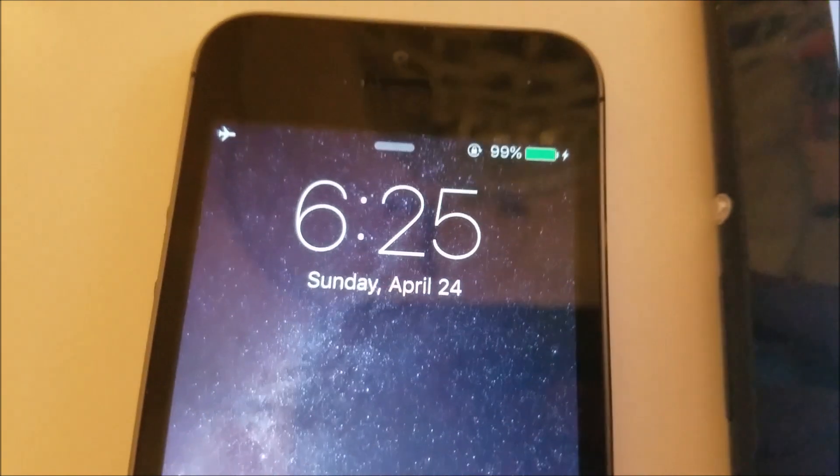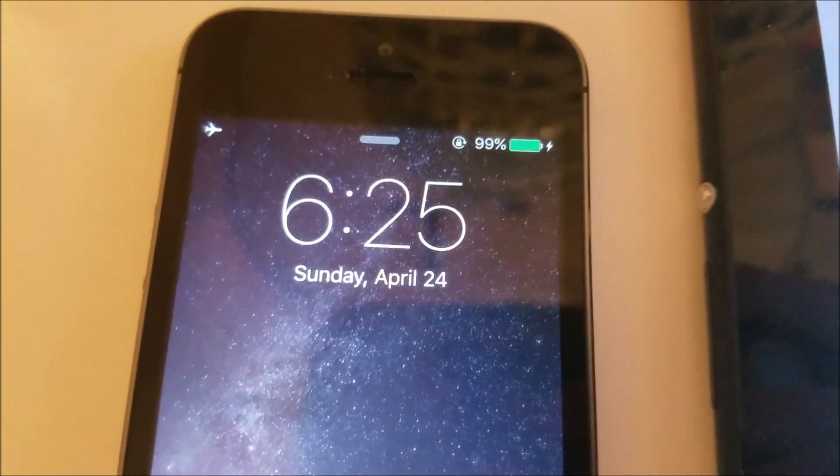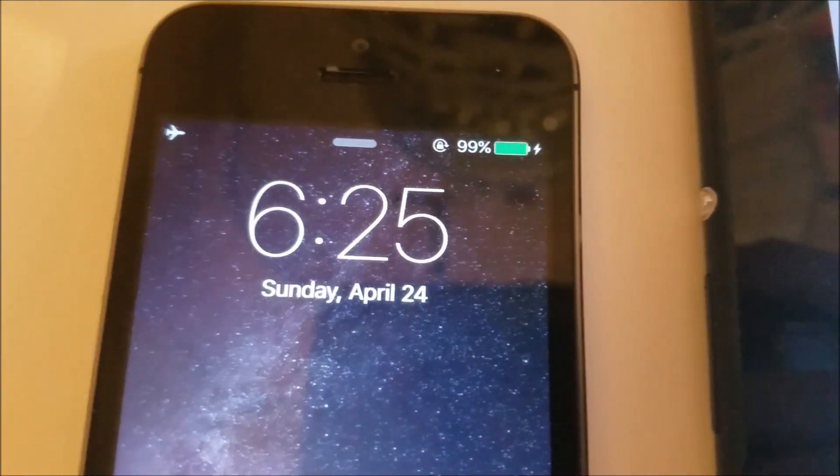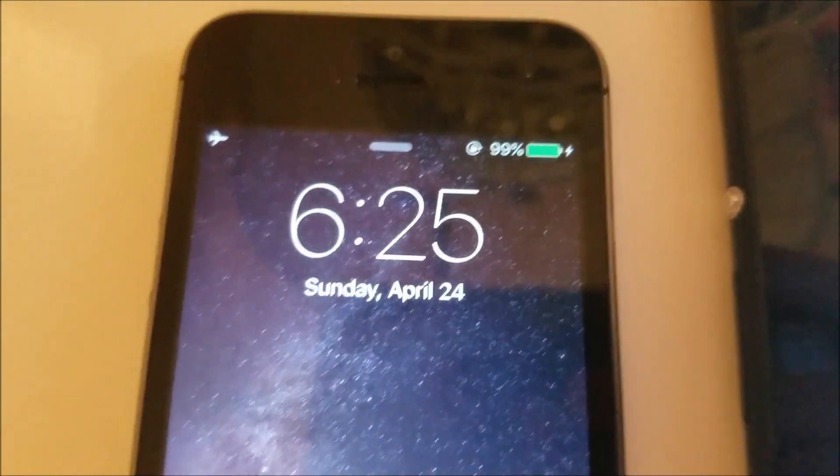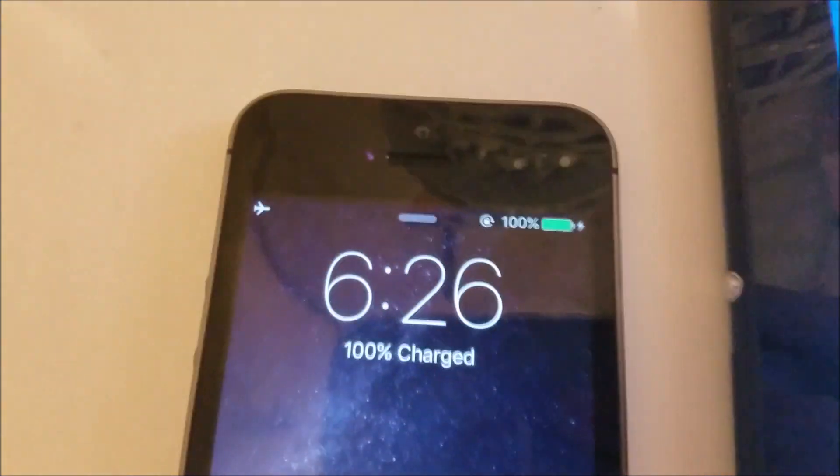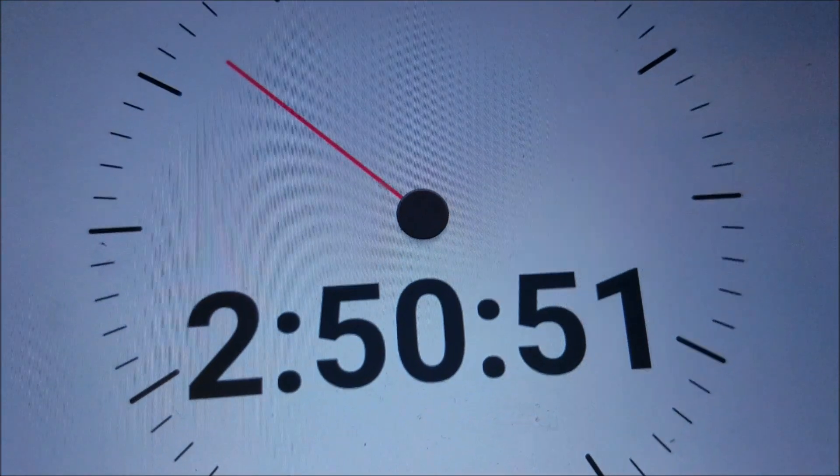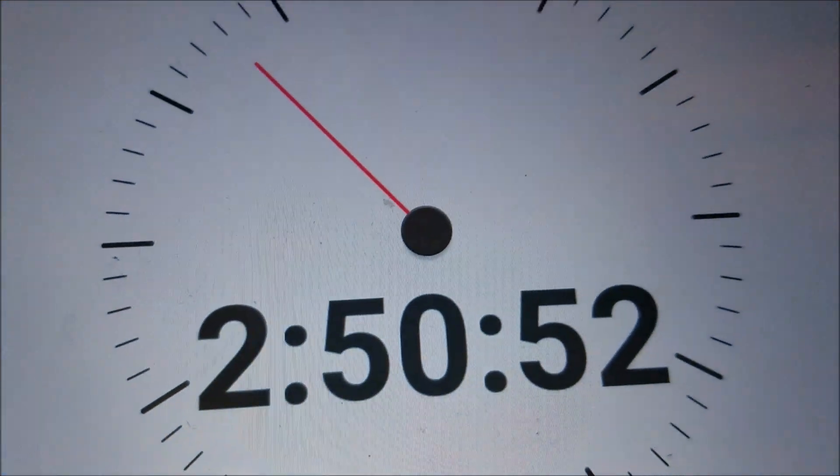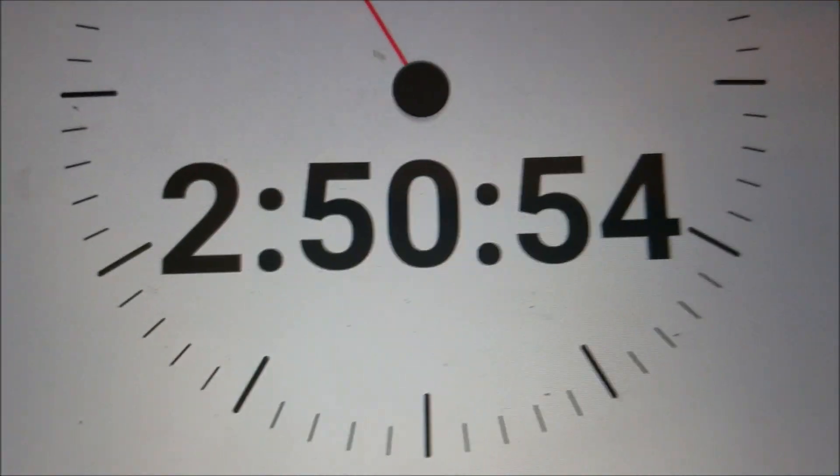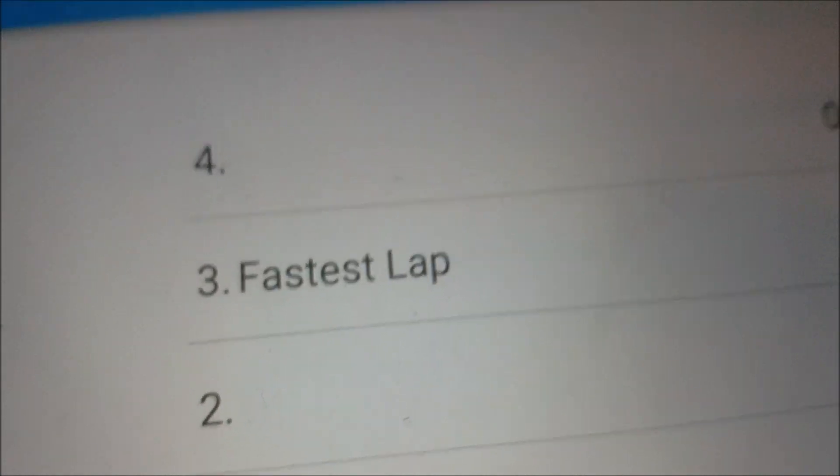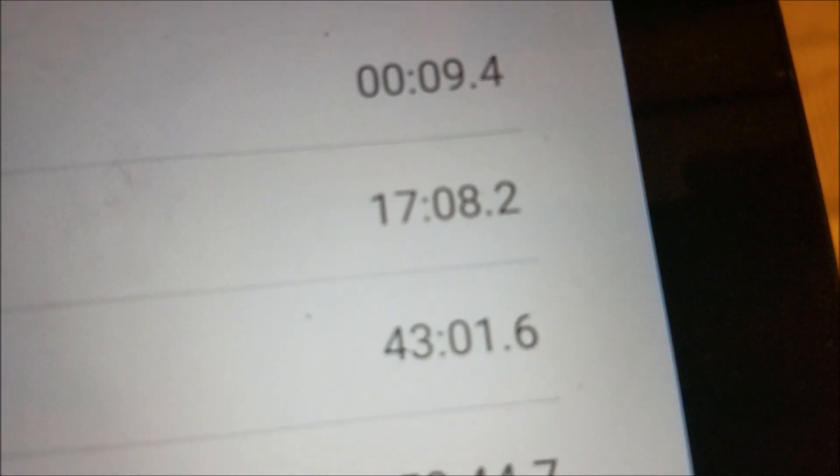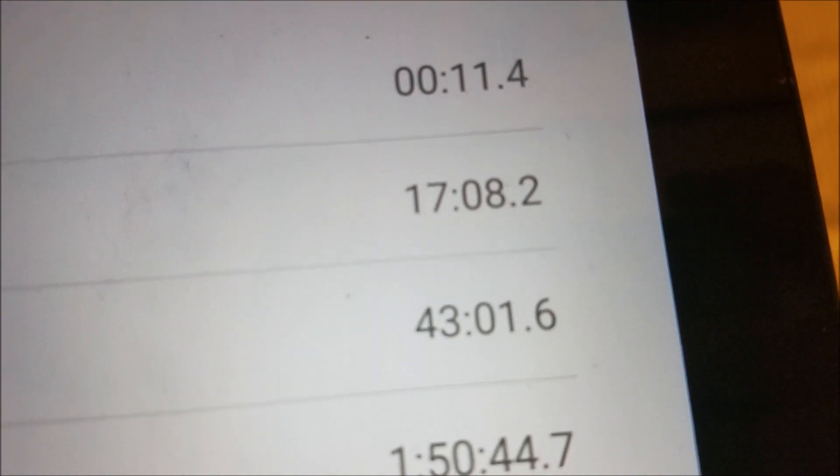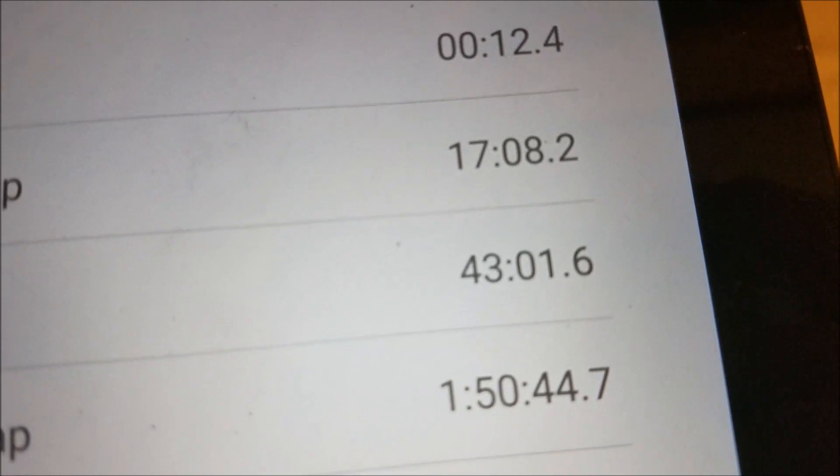We are just waiting for the iPhone 5S to finish up. Should be any second here. There we go, 100%. 2 hours 50 minutes. So that is 17 minutes worse than the iPhone SE.